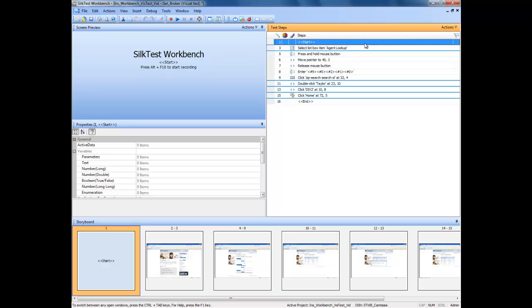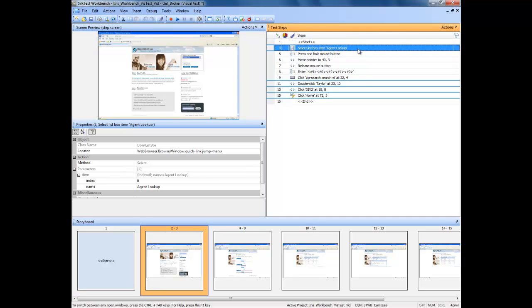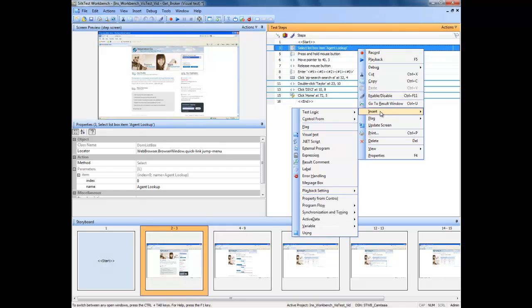To begin inserting the error handler, select a line that you believe may throw the error. Once you have selected the line, right click, go to Insert, Error Handling.